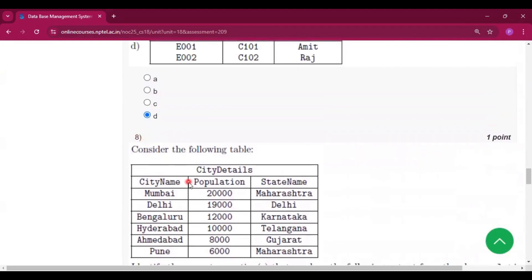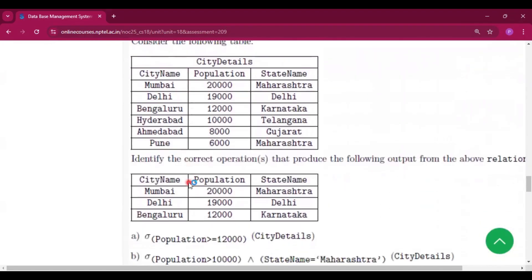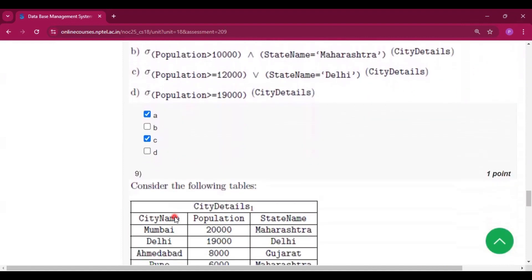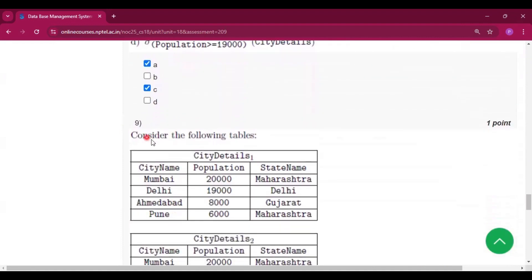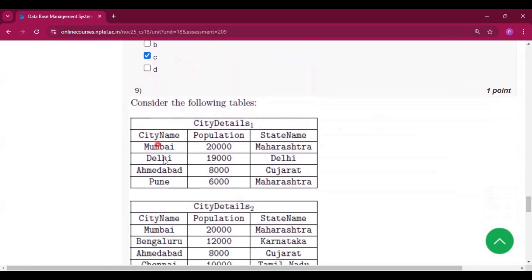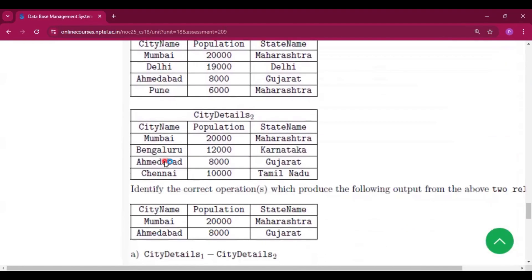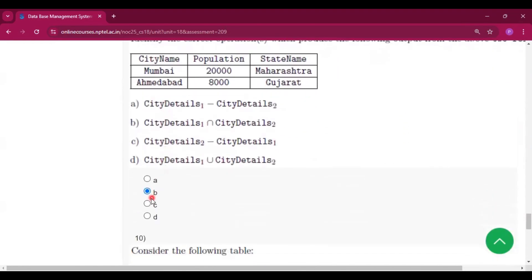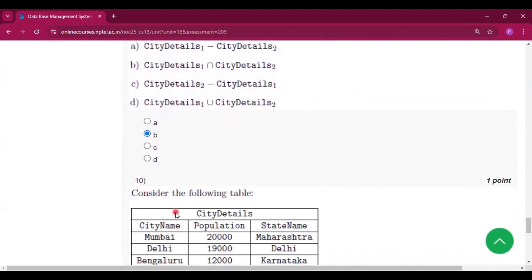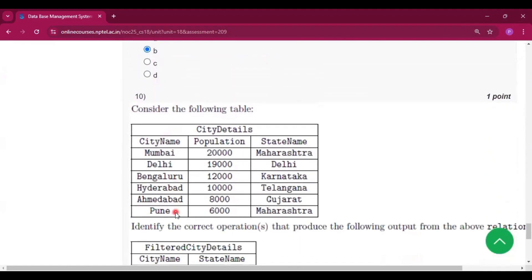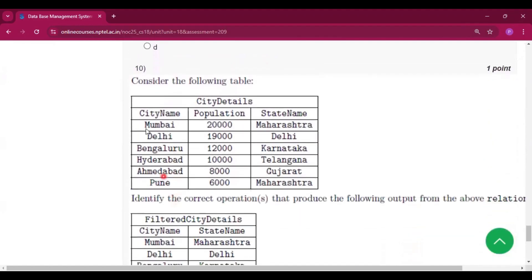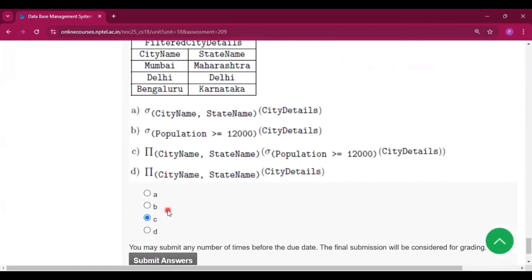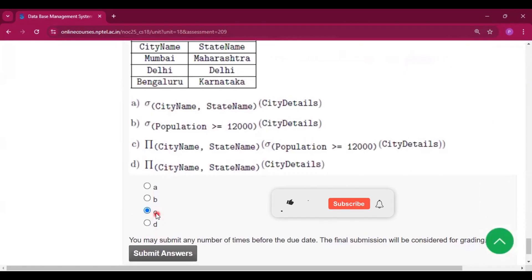For question number eight, the answers are A and C. For question number nine, the answer is B. For question number ten, the answer is C.